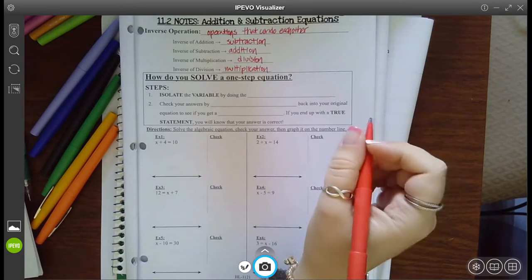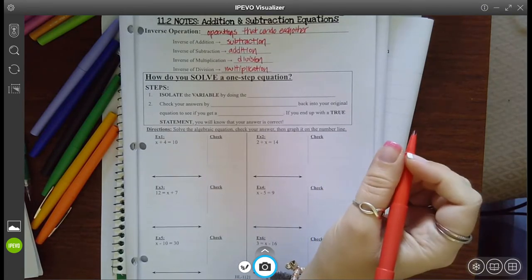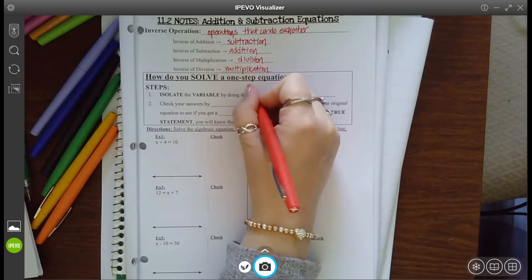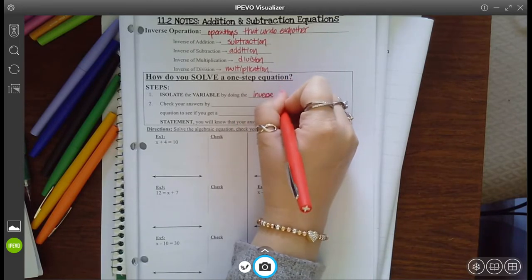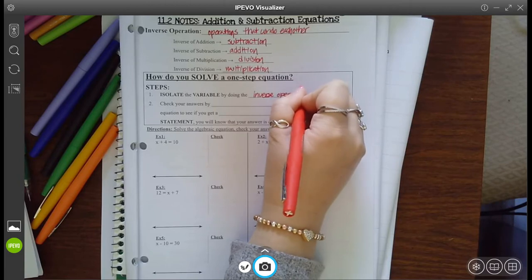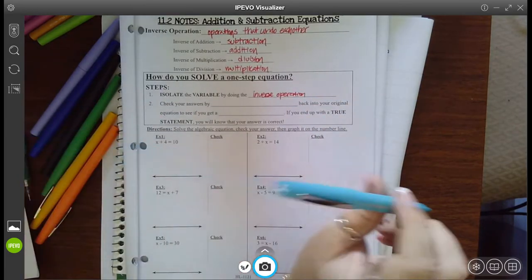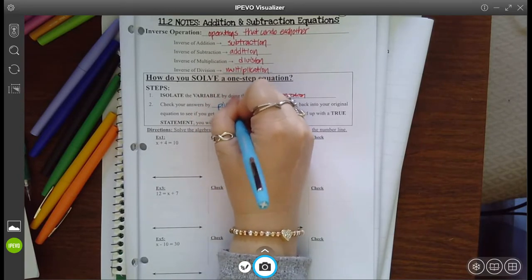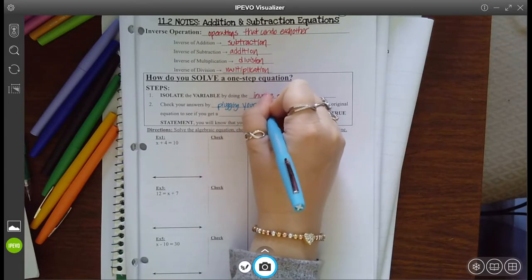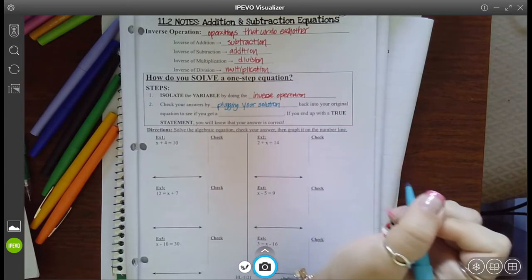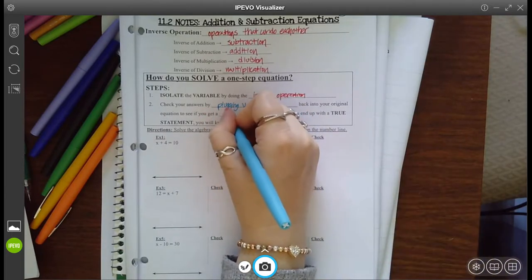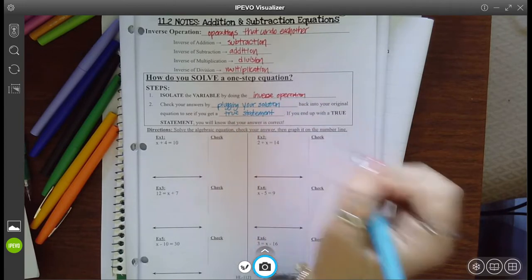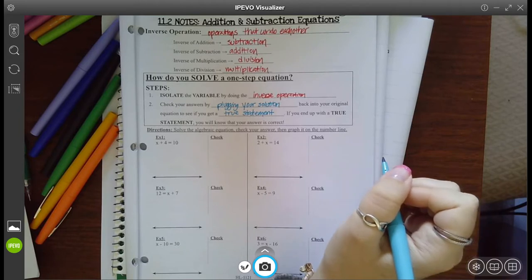So the first thing we want to do is how do you solve a one-step equation? We first isolate — meaning get by itself — the variable by doing the inverse operation that we just talked about. And then we check our answer by plugging your solution back into your original equation to see if you get a true statement.